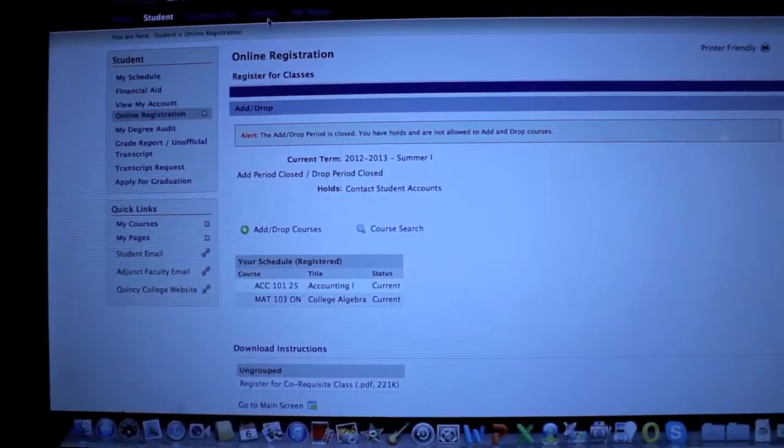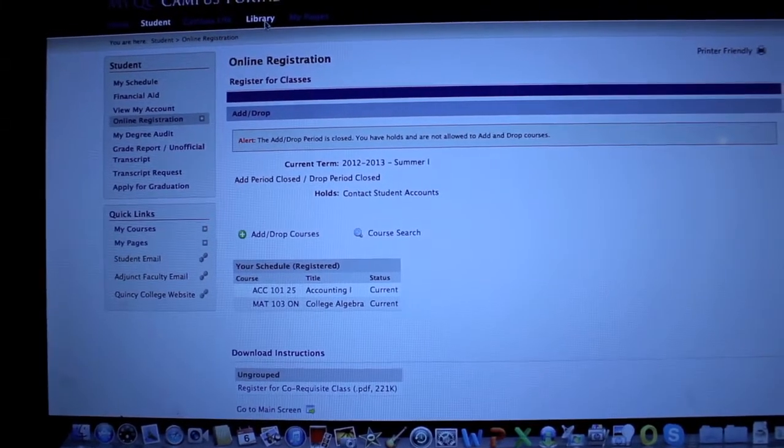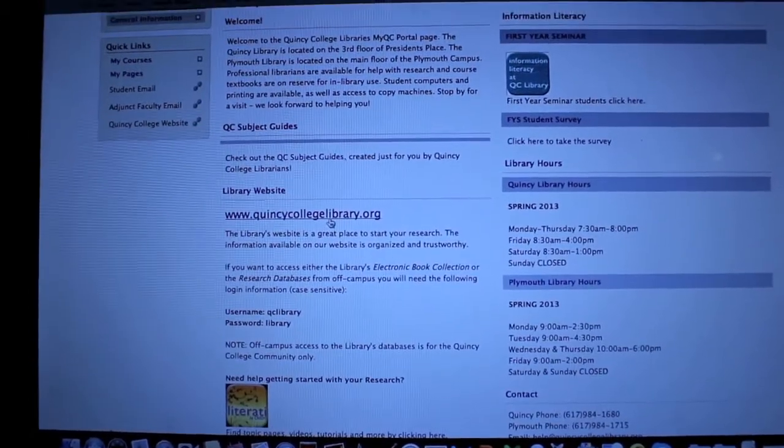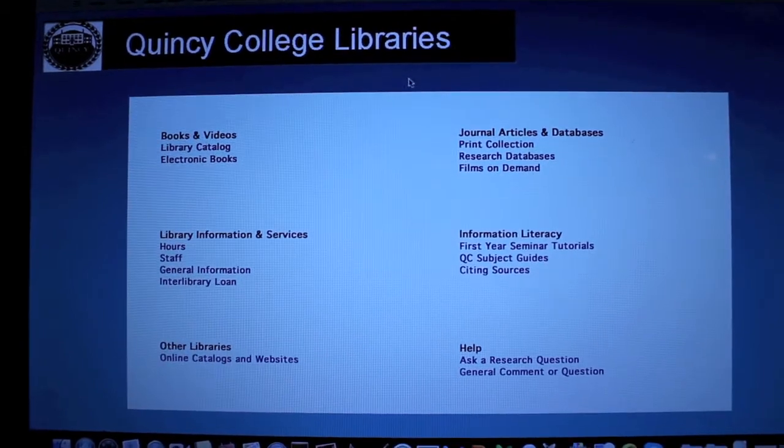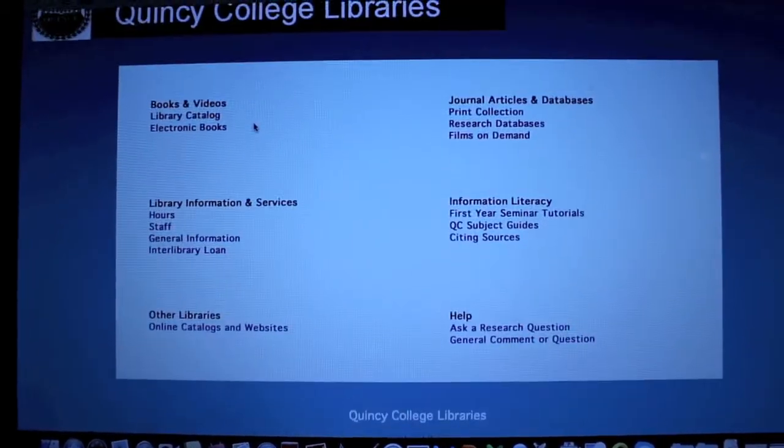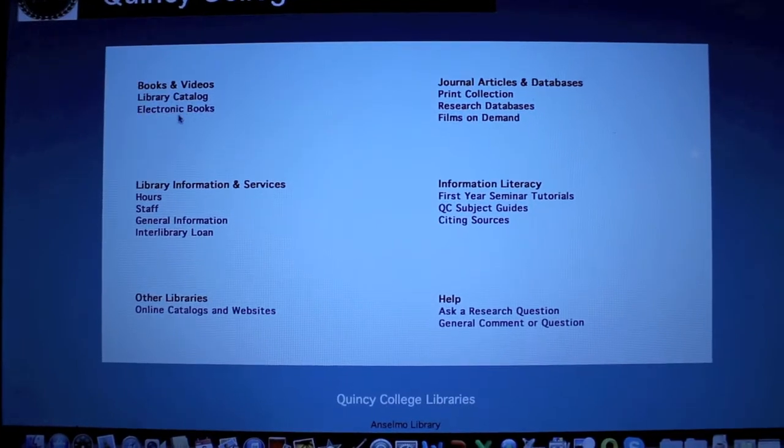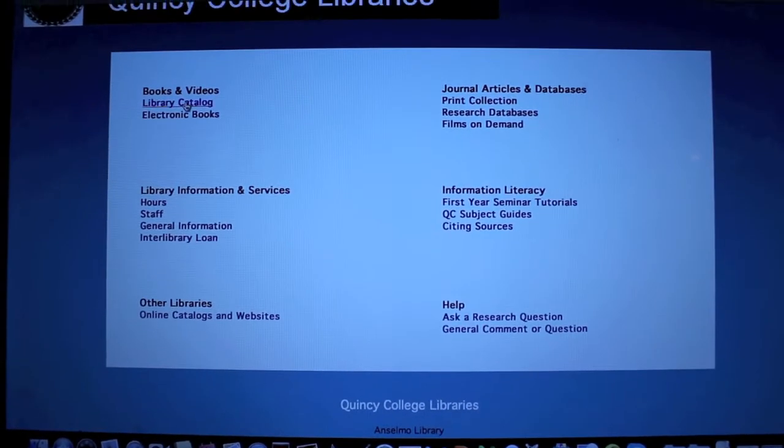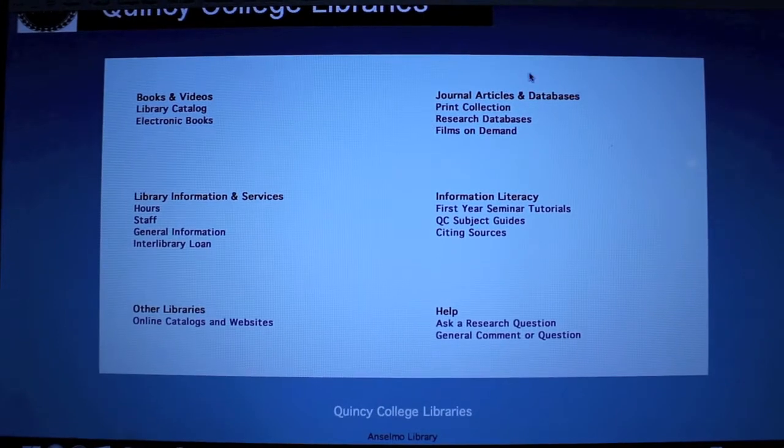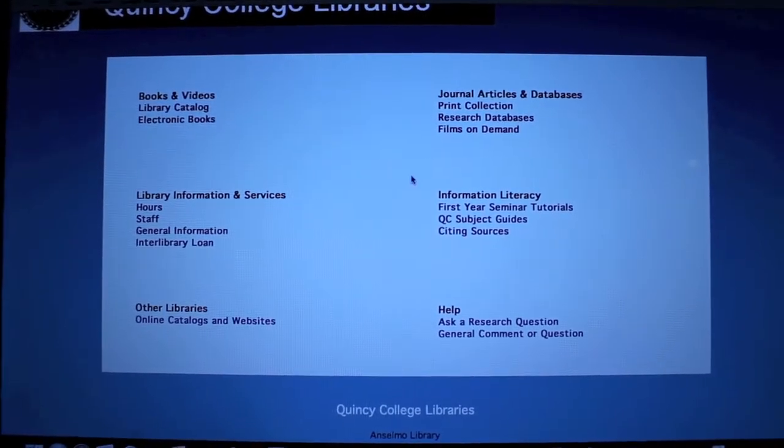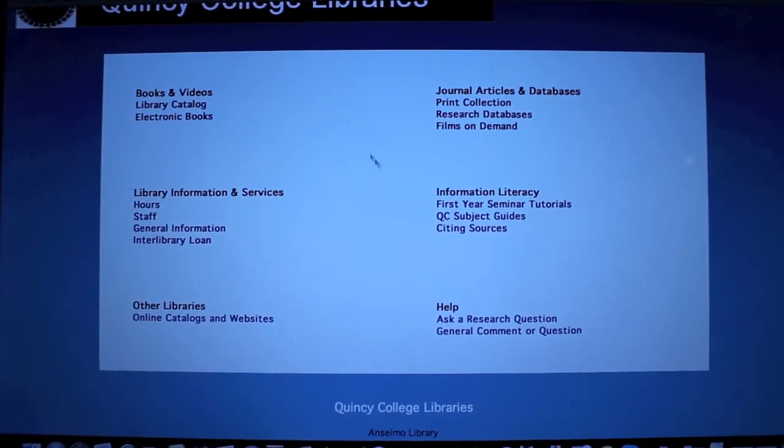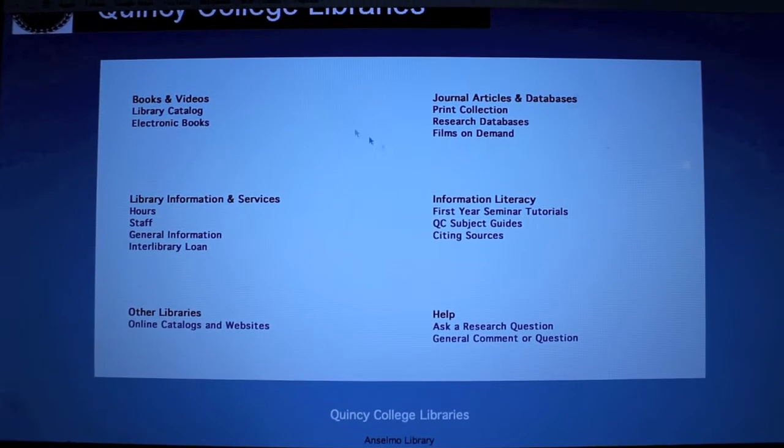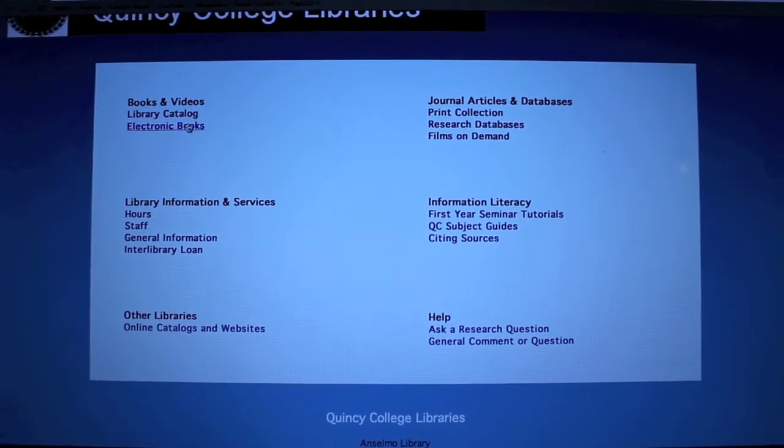Next is your library. In here, you could go to quincycollegelibrary.org. It'll send you to Quincy College libraries. In here, you could find a lot of information like electronic books. You could view the library catalog. You could get help on how to do your research papers. And you could get magazines, journals online that's available in the library.